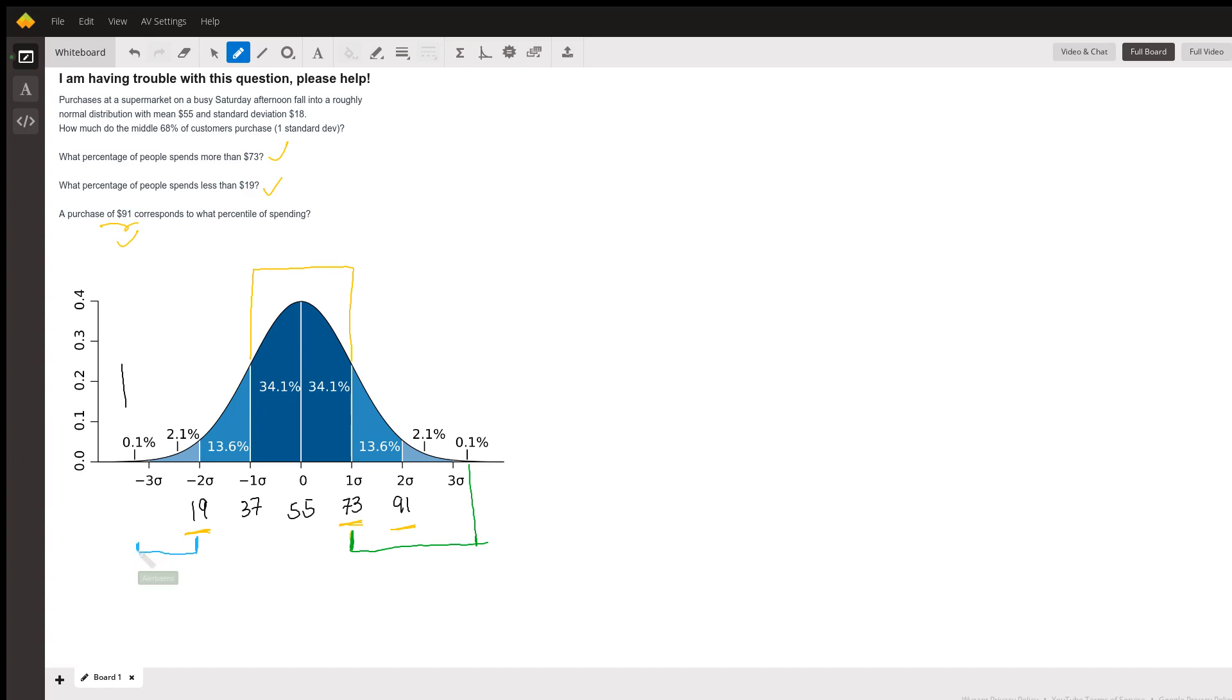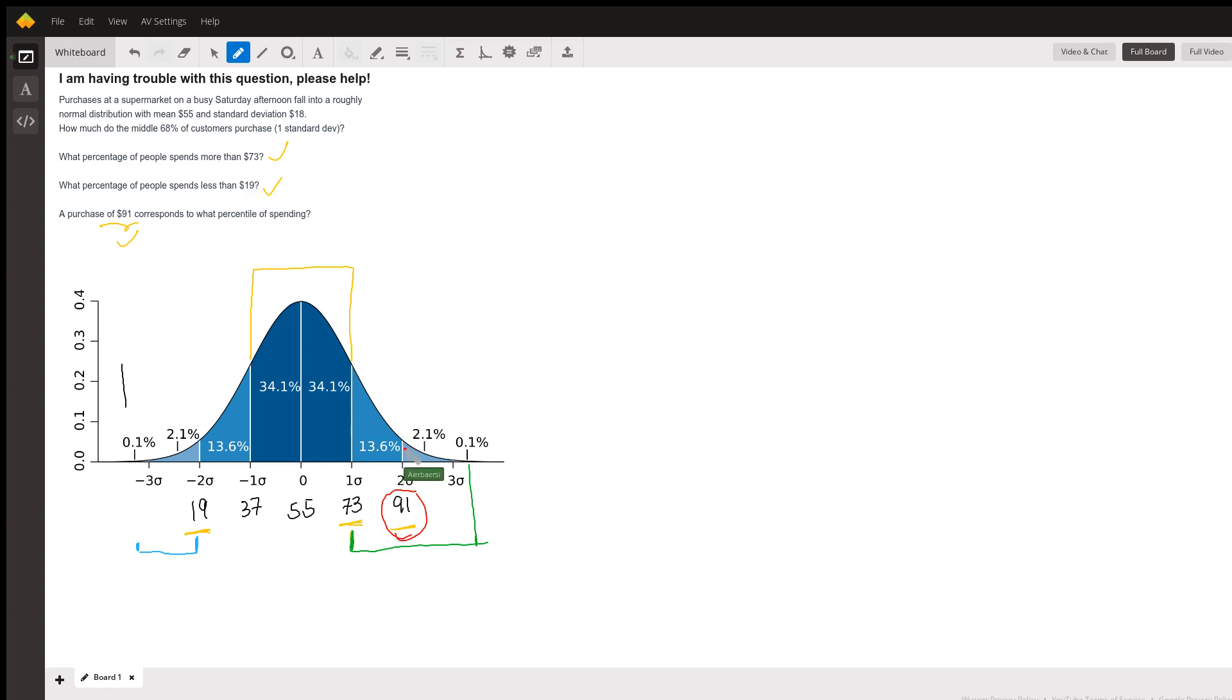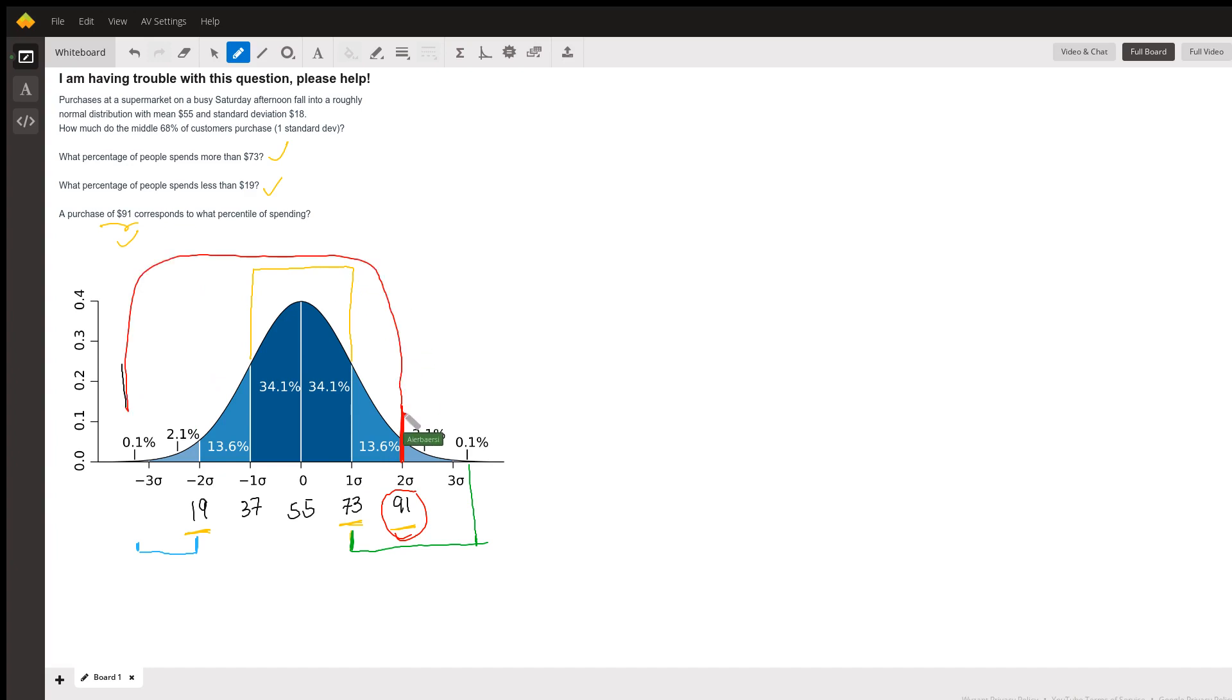A purchase of 91 dollars corresponds to what percentile of spending? I'm going to use a different color this time. It is my first time doing this so bear with me. A purchase of 91 dollars corresponds to what percentile of spending? If you look at 91 dollars right here, what percent? The easiest way to do is 100 minus the quantity 2.1 plus 0.1, or you can add everything all the way up here to get that.